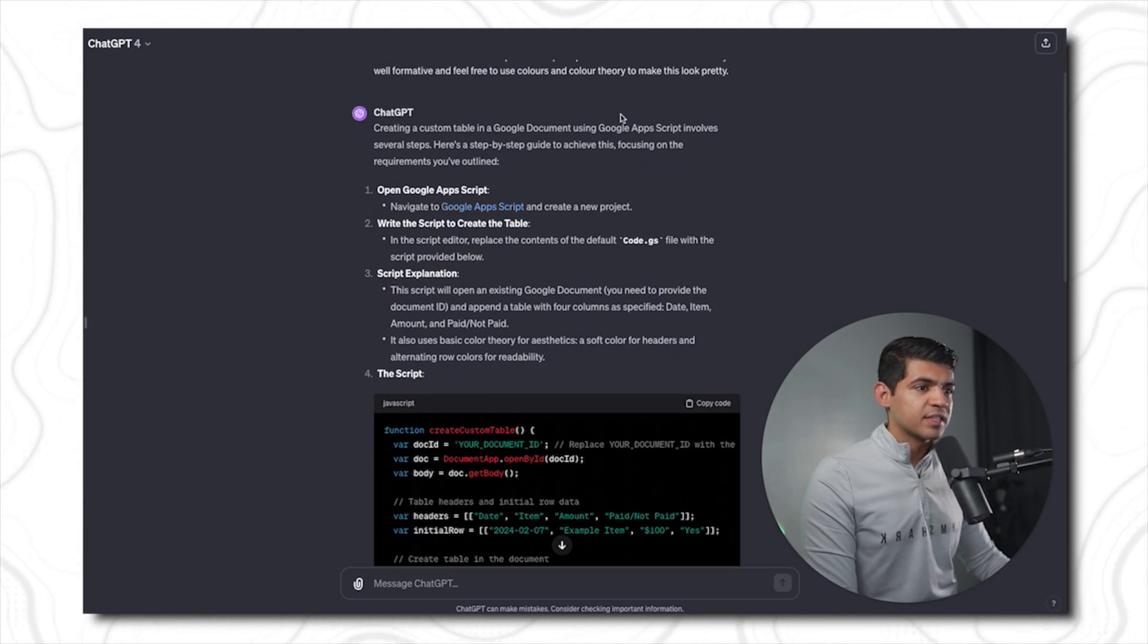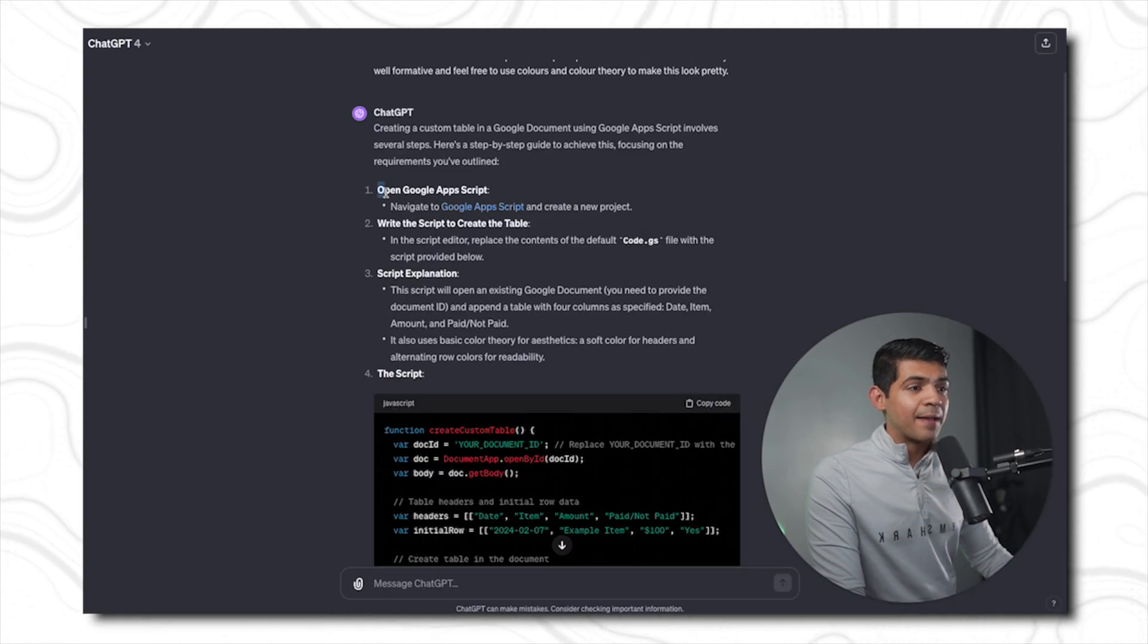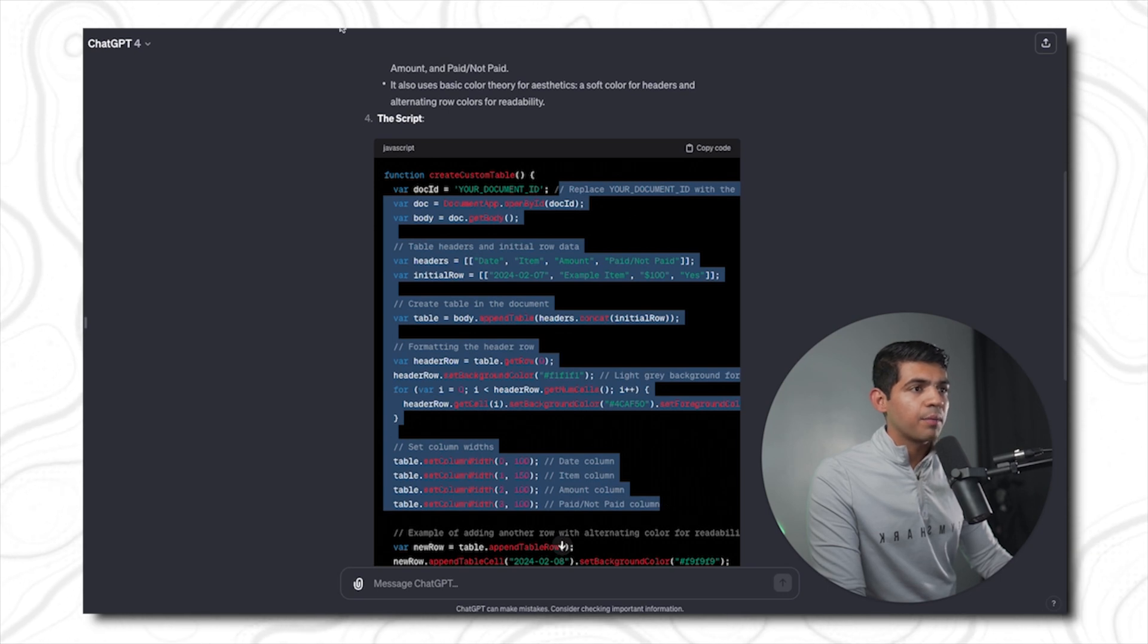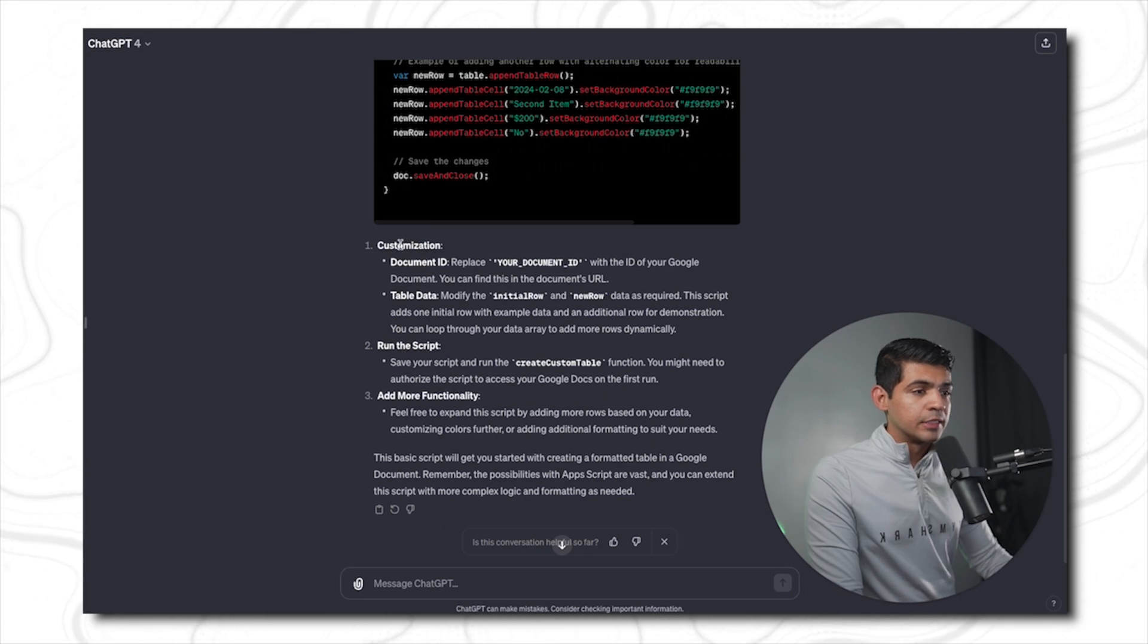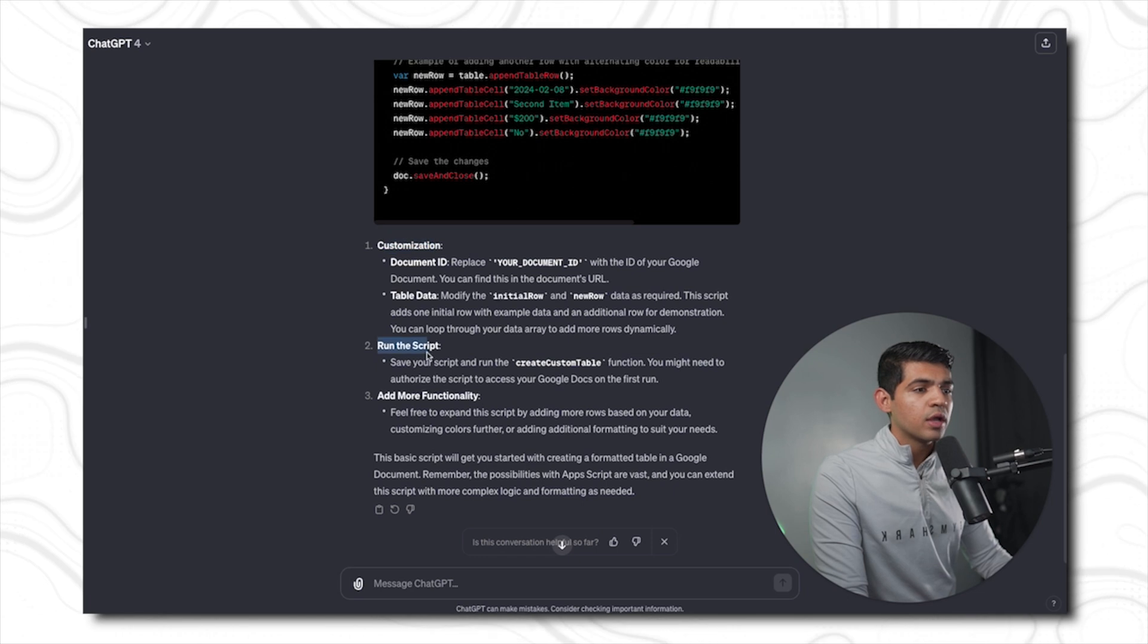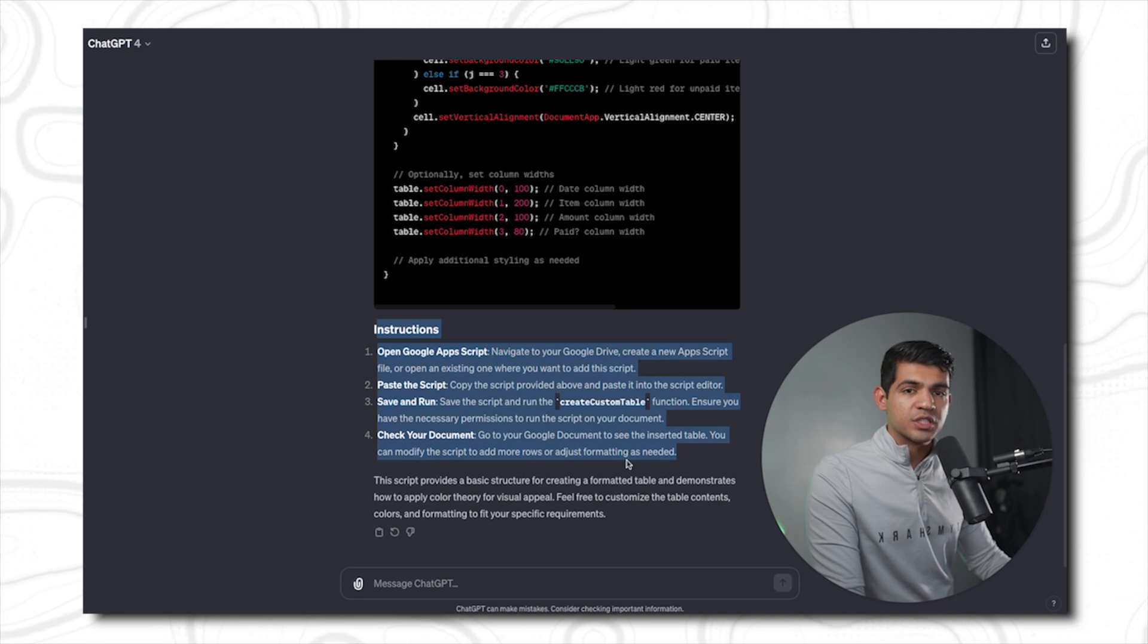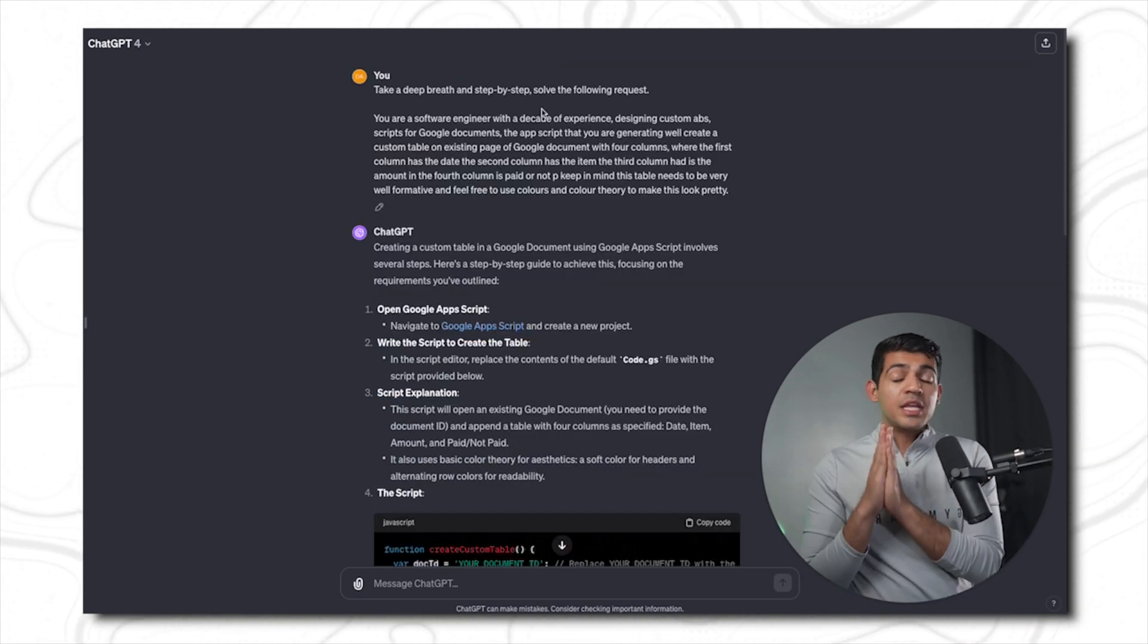'Take a deep breath and step by step solve the following request'—not only it gives me the link to Google Scripts, it has a precursor to the code. The code is more documented compared to what it was able to generate previously. And after completing the code, it has more detailed instructions on how I am able to customize the code, run the script, and add more functionality. That was completely missing from the previous ones. So if you use these magic words, your outputs are going to be a whole lot better.